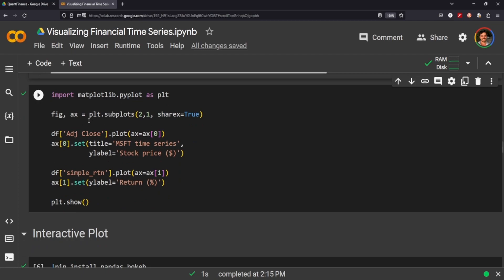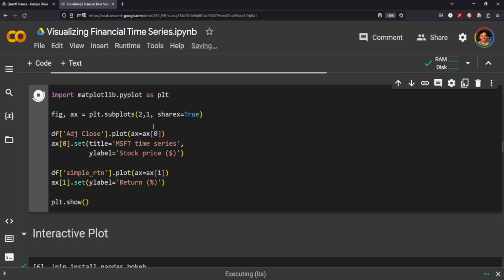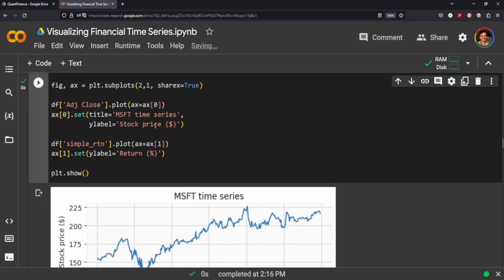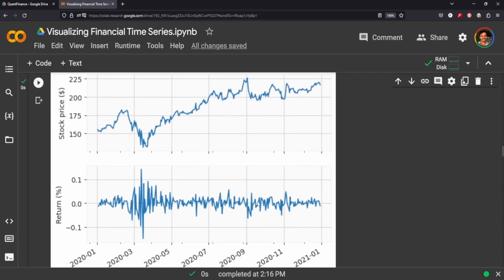So we can also do this in matplotlib by setting a figure and an axis here with some subplots. It's pretty much the exact same plot, we're just using a different Python package to do it.